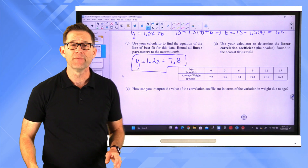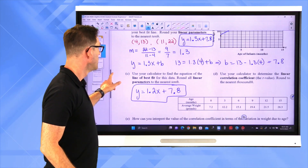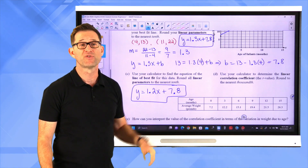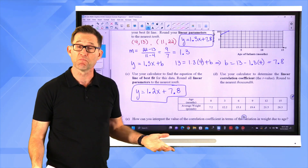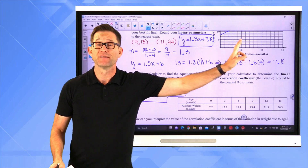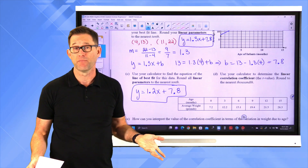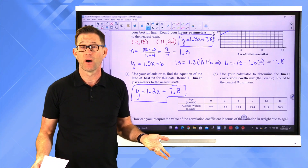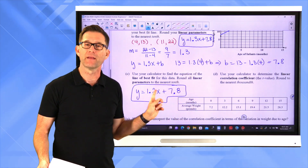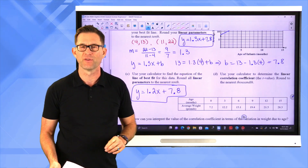Comparing the calculator's best fit line y = 1.2x + 7.8 to the equation I got by picking two points, they're pretty close. The y-intercept is right on the money at 7.8, and the slope was only slightly off at 1.3 versus 1.2 — meaning I drew a line very close to the true line of best fit.